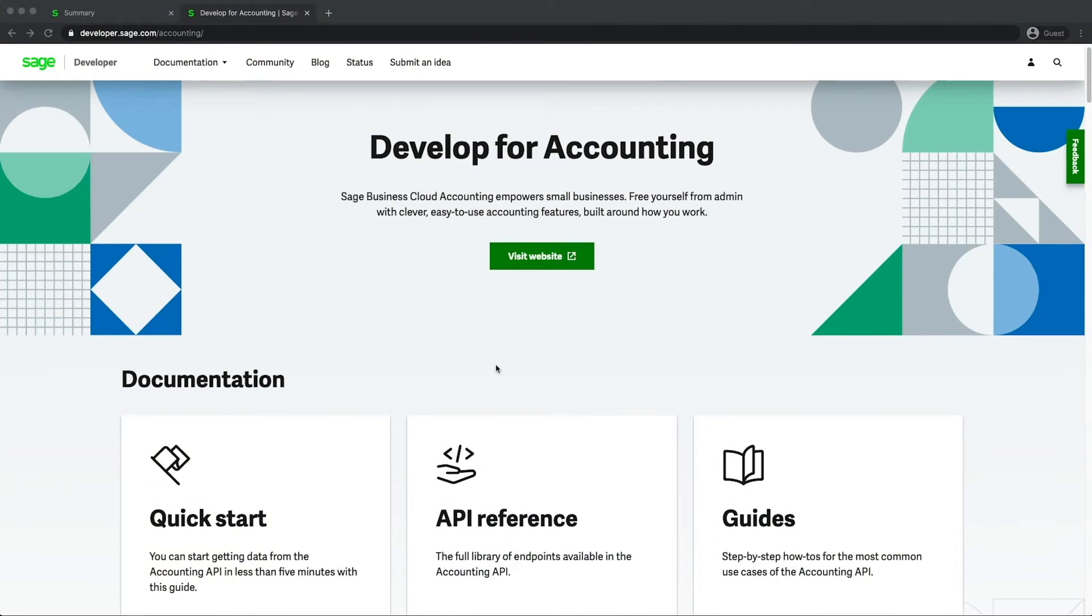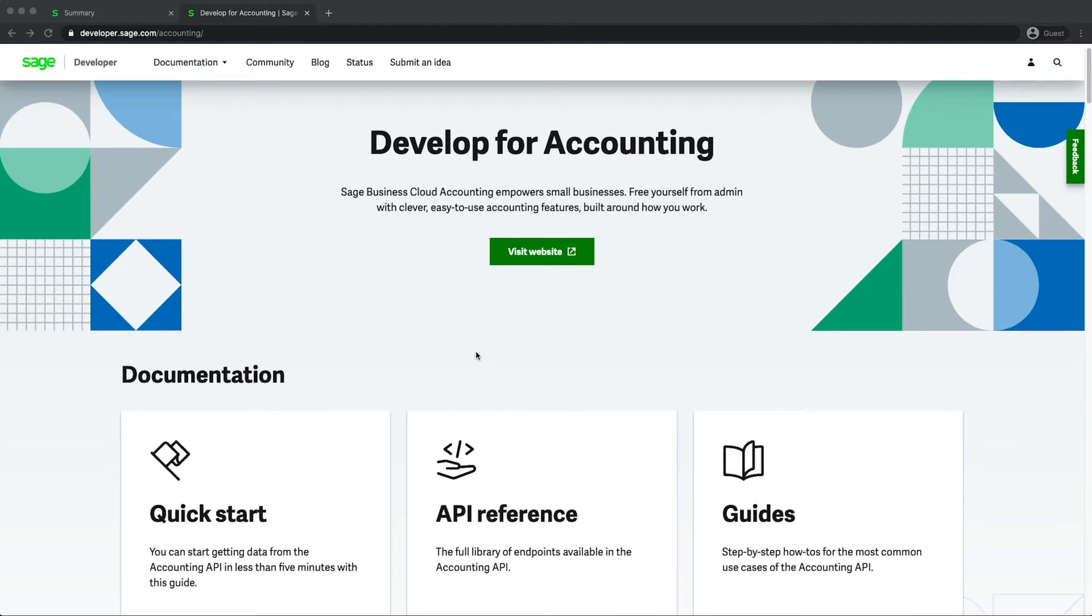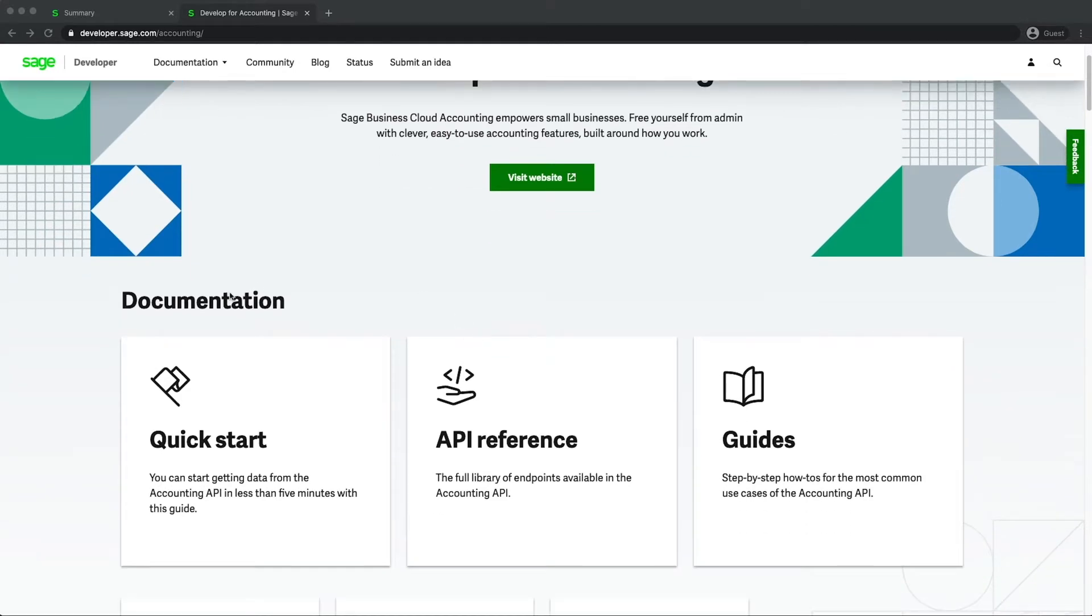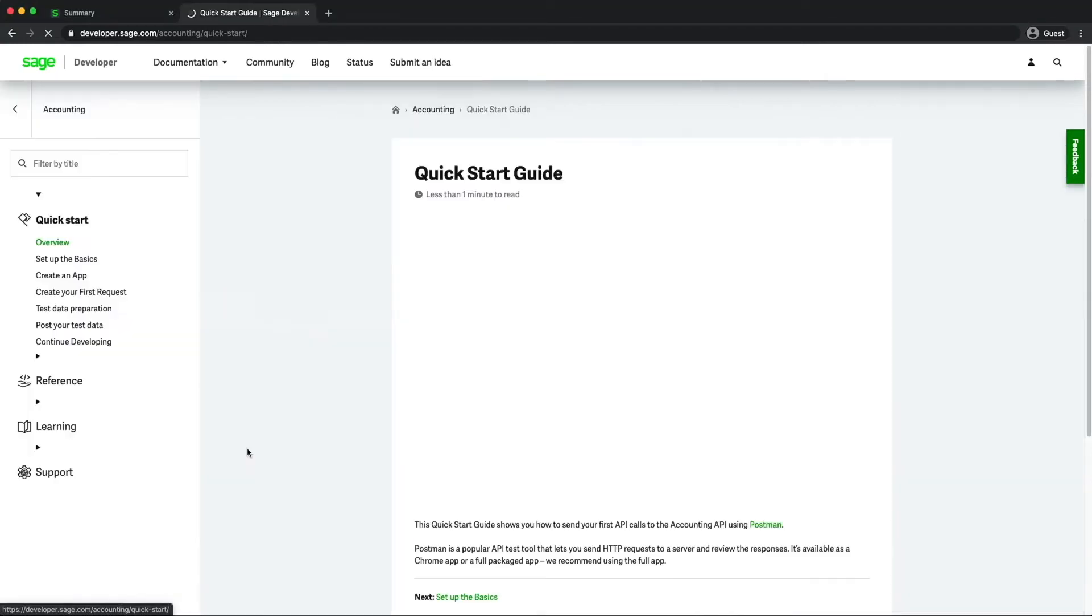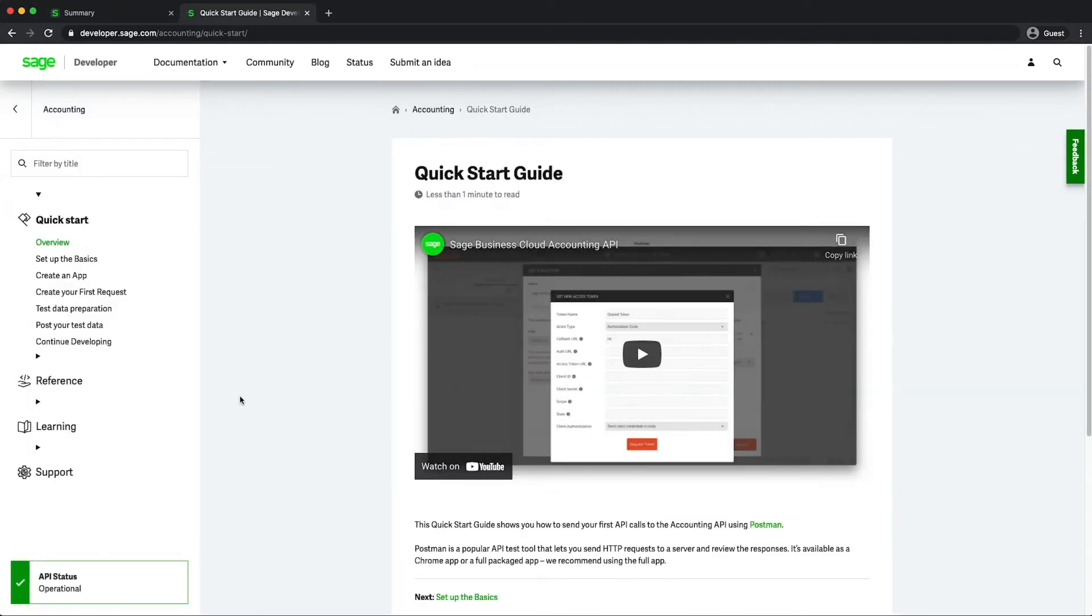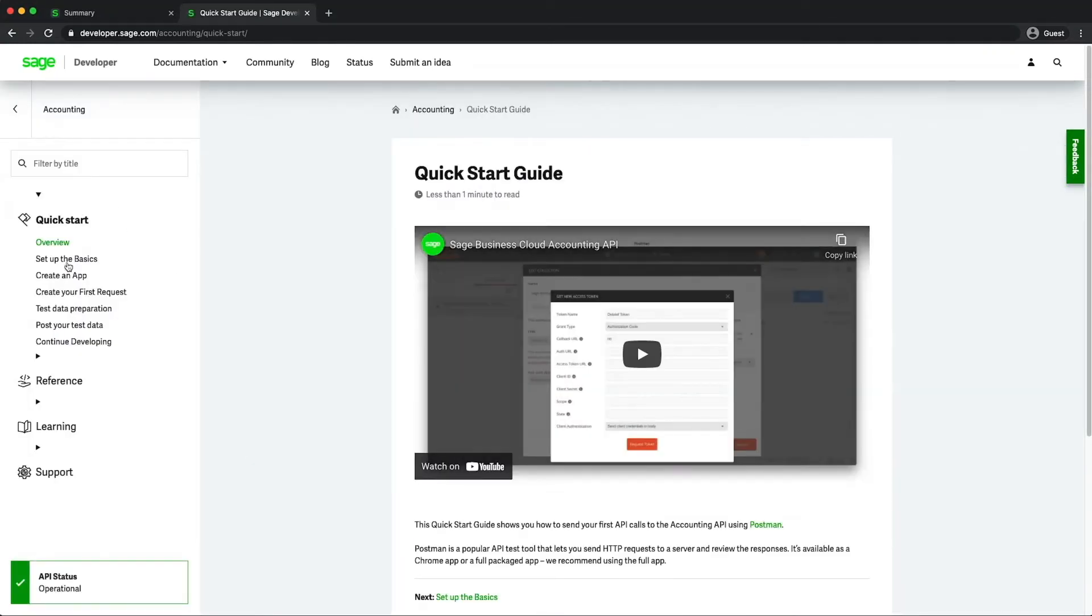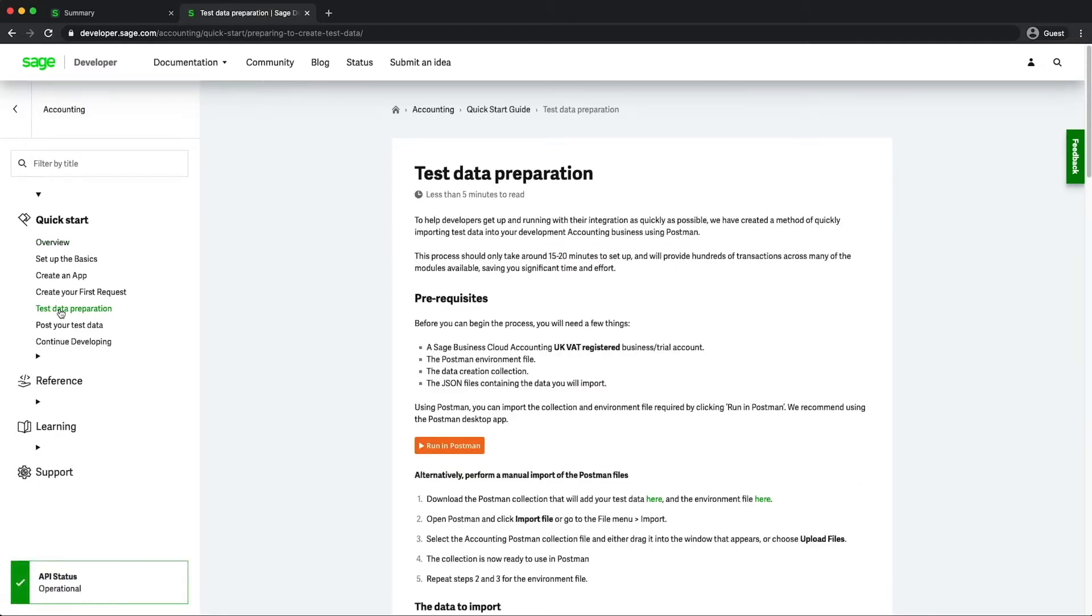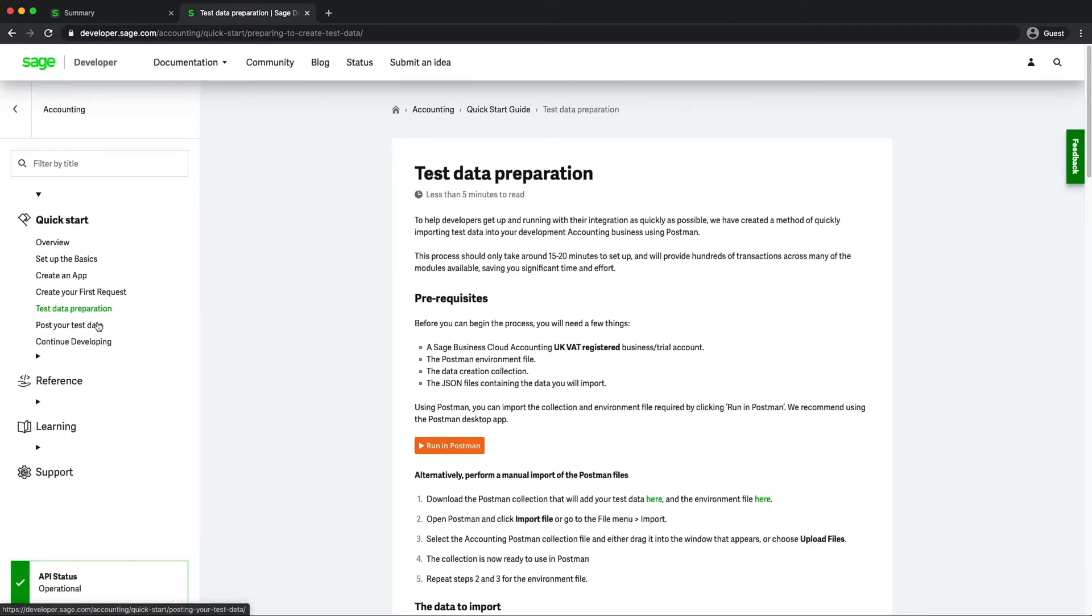So we are on developer.sage.com and what we'll do first of all is show you where the actual guide is. It's embedded currently within the quick start guide here and you can see on the left hand side in this navigation we have two new sections, one for test data preparation and a second page to post your test data. So this is where you'll want to come when you want to try this yourself.